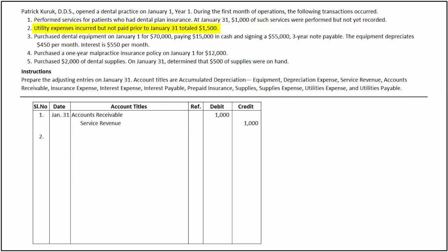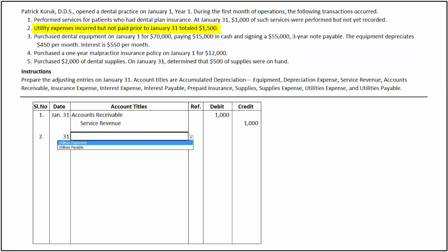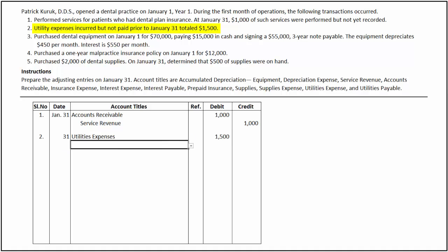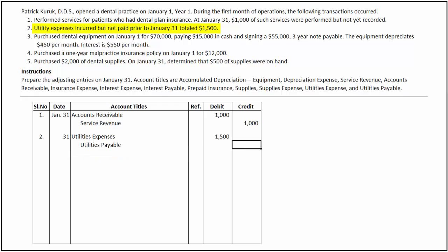In the second transaction, utilities expenses of $1,500 were incurred but no payment was made until the end of January. It is an accrued expense. To record this transaction, utilities expense is debited for $1,500 and utilities payable is credited for the same amount.